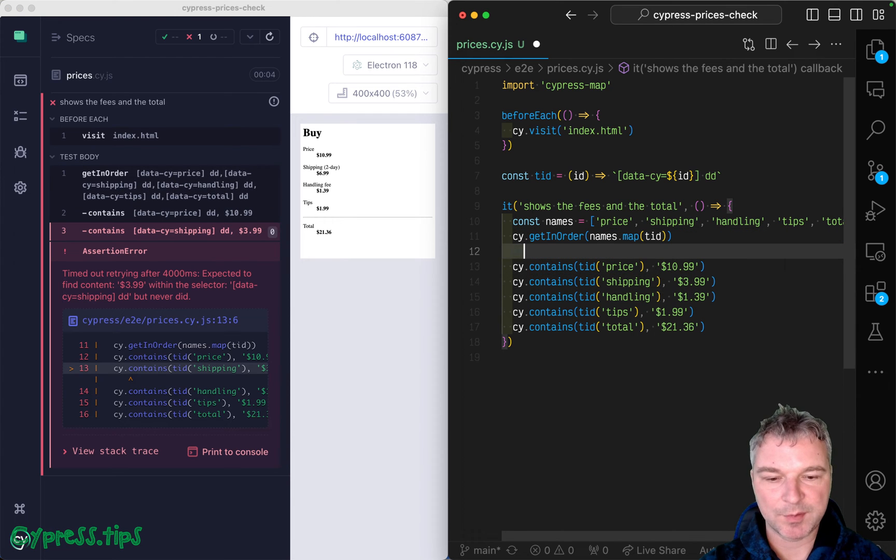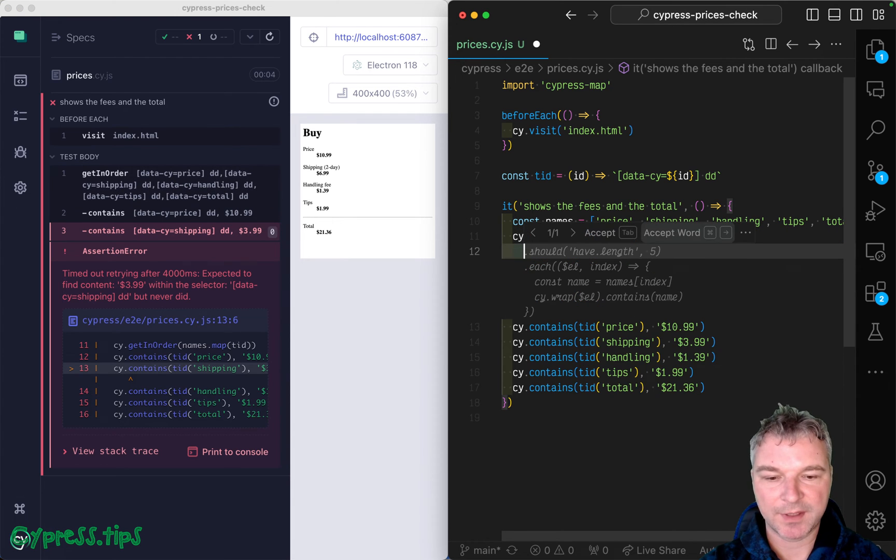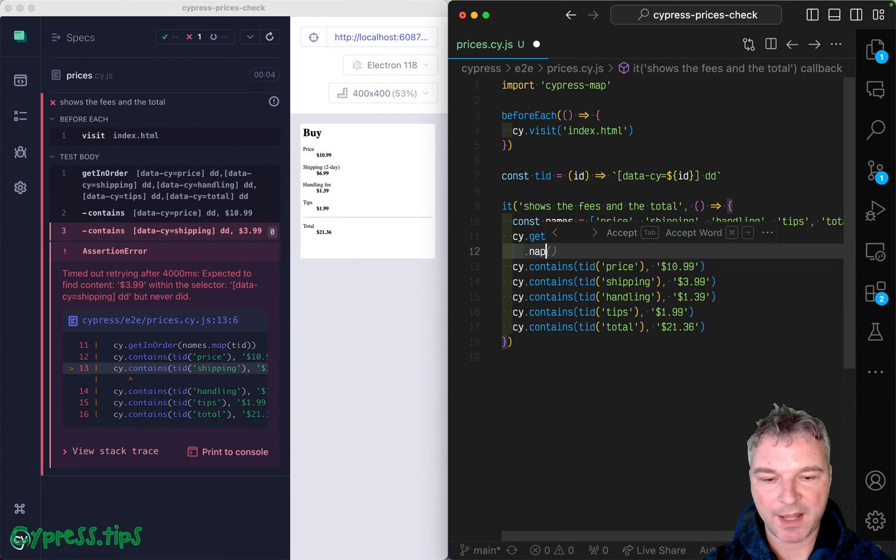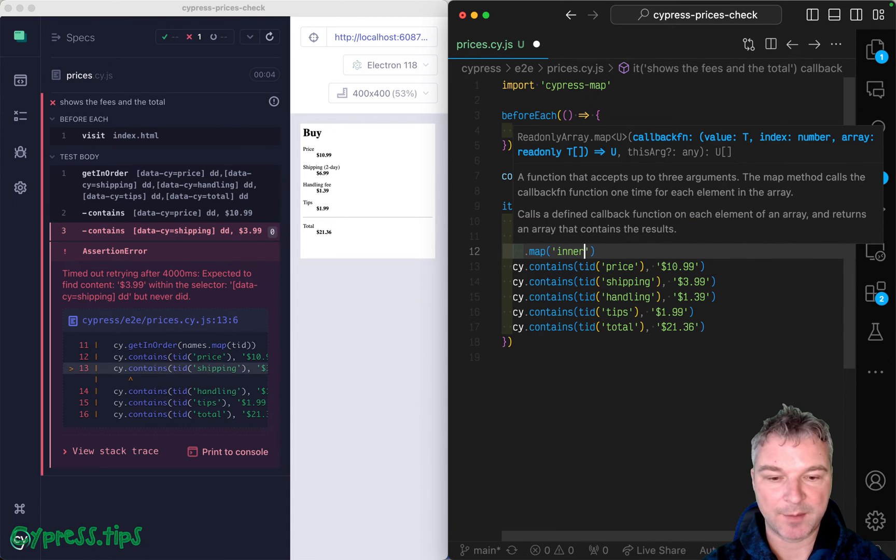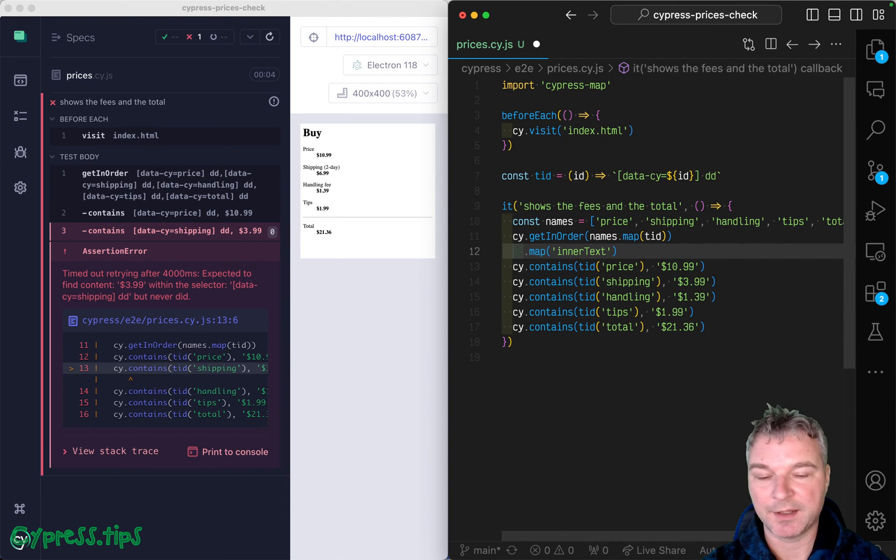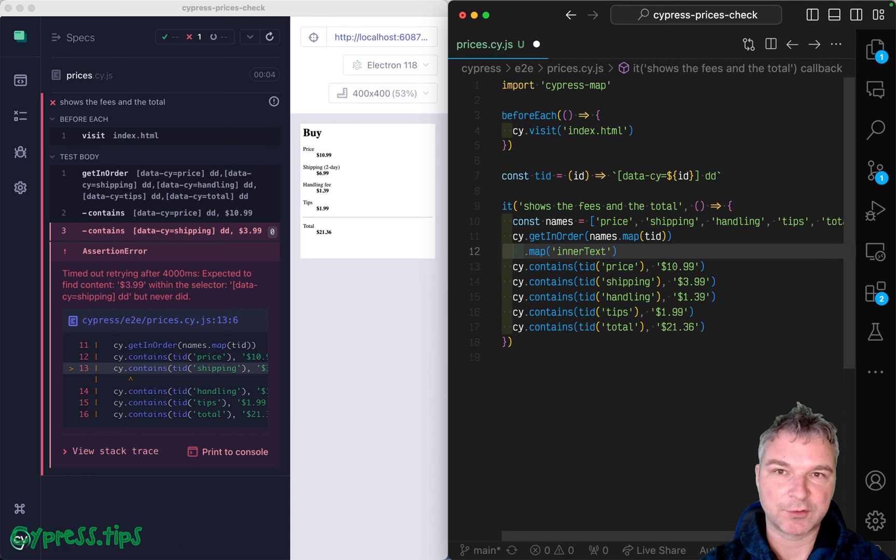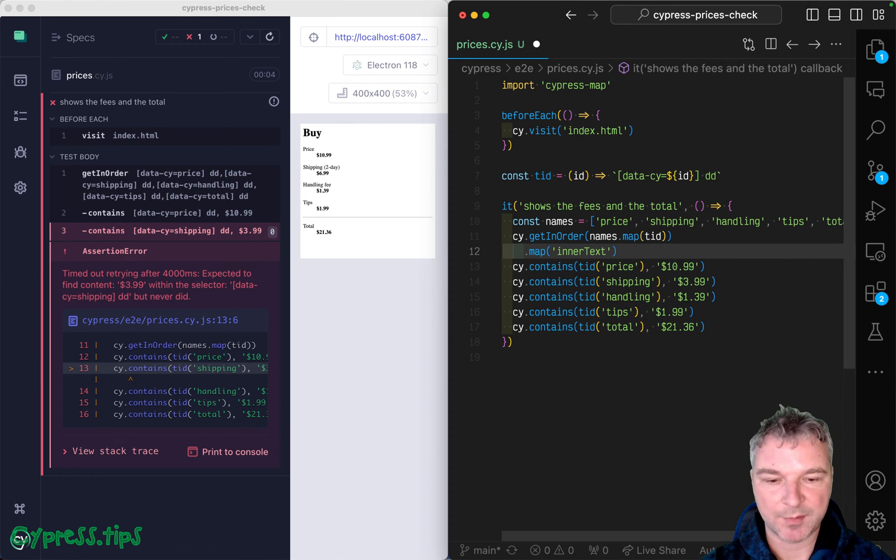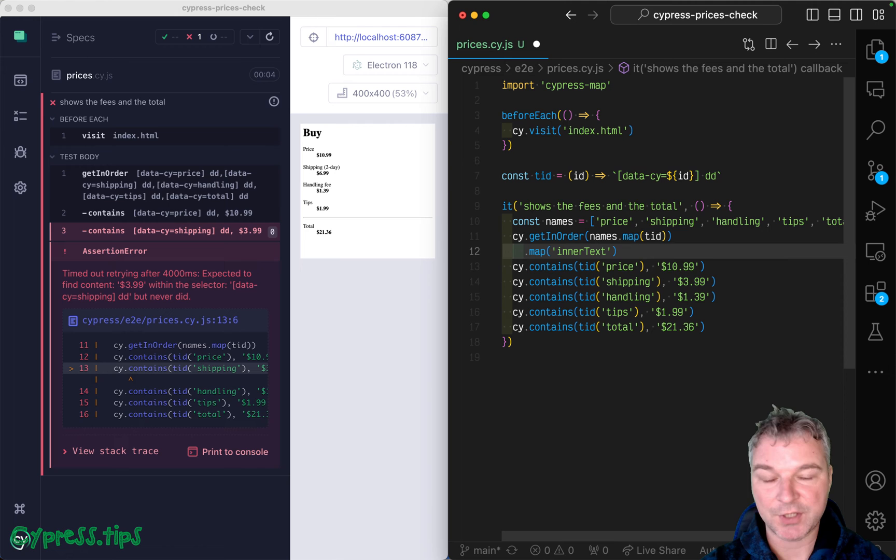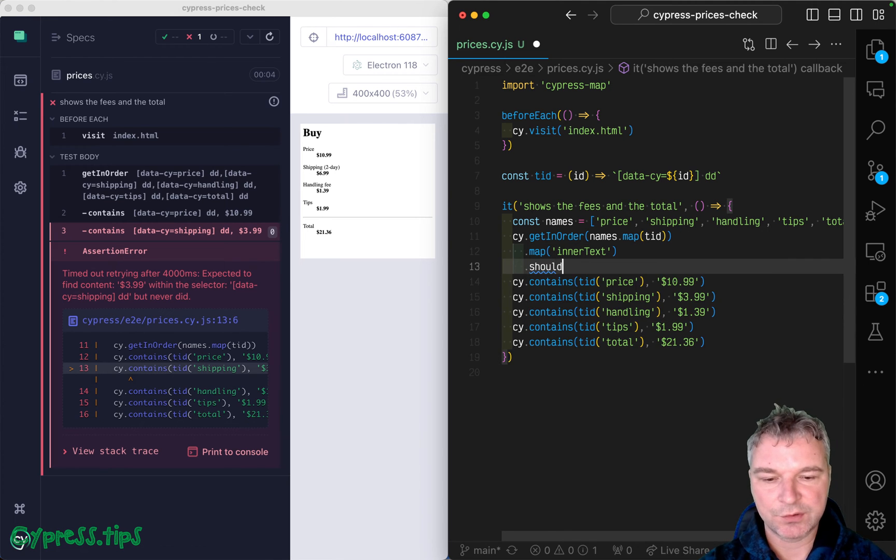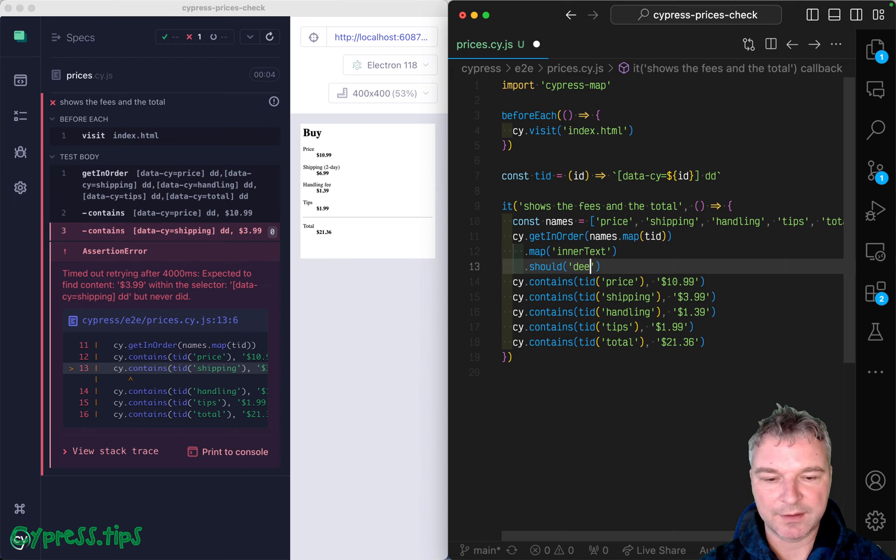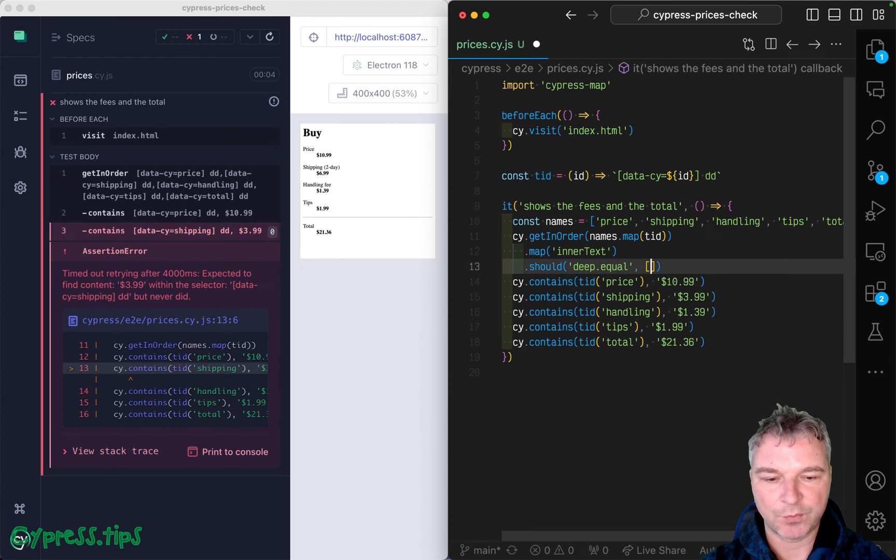Now once we grab the elements, we want to map it. And this comes from Cypress map. That was the original name or factor for naming Cypress map, because it provided map. And each element has inner text property.